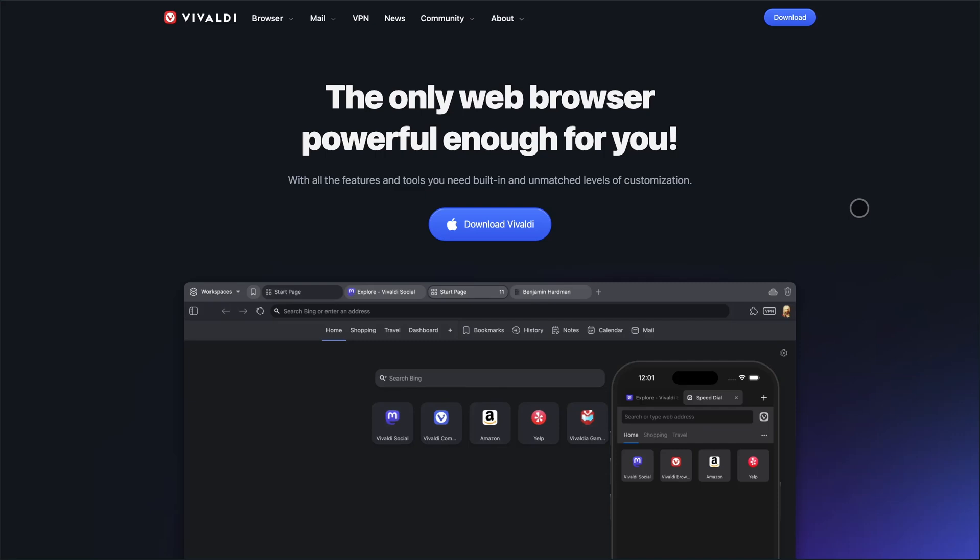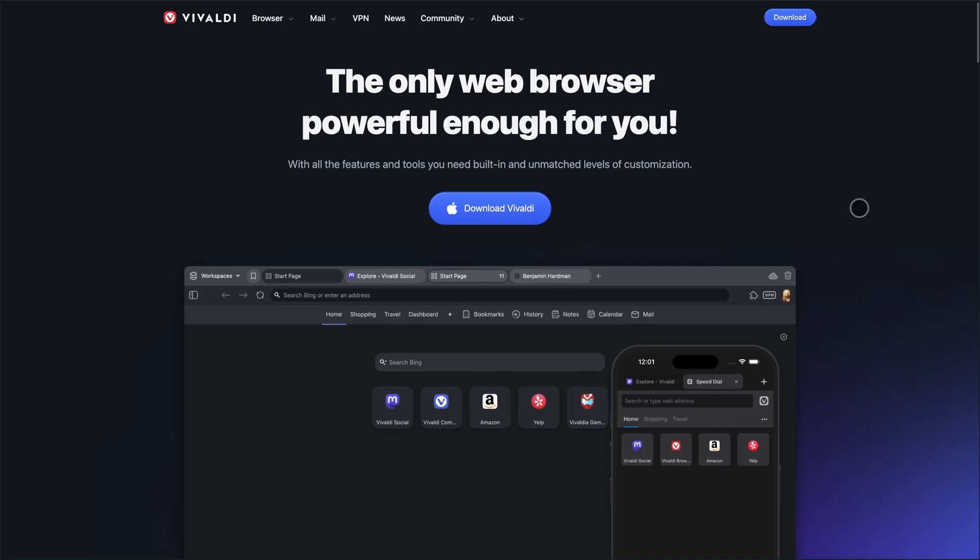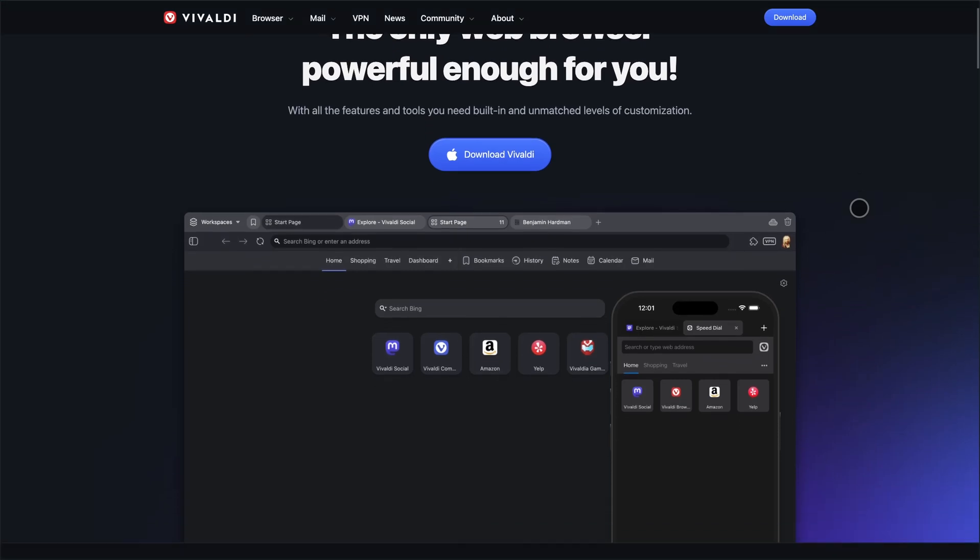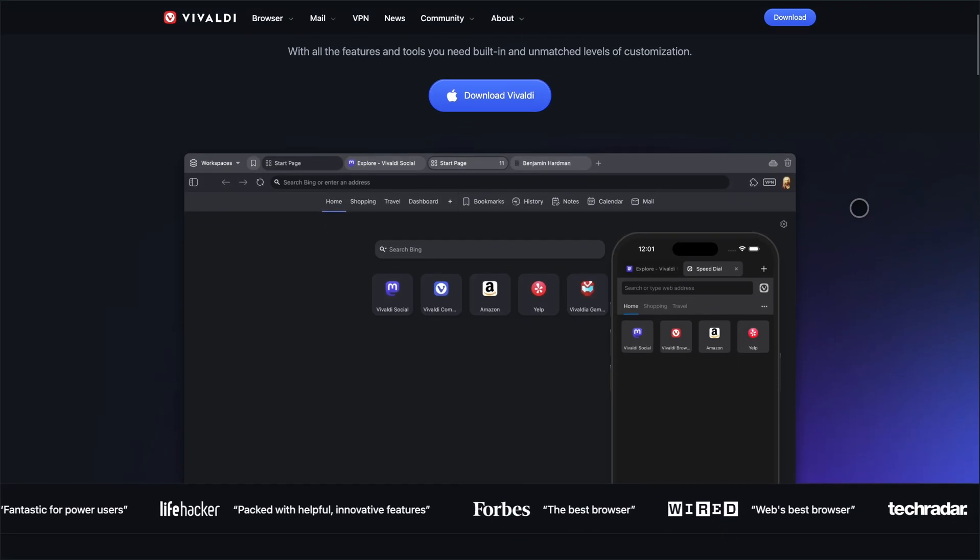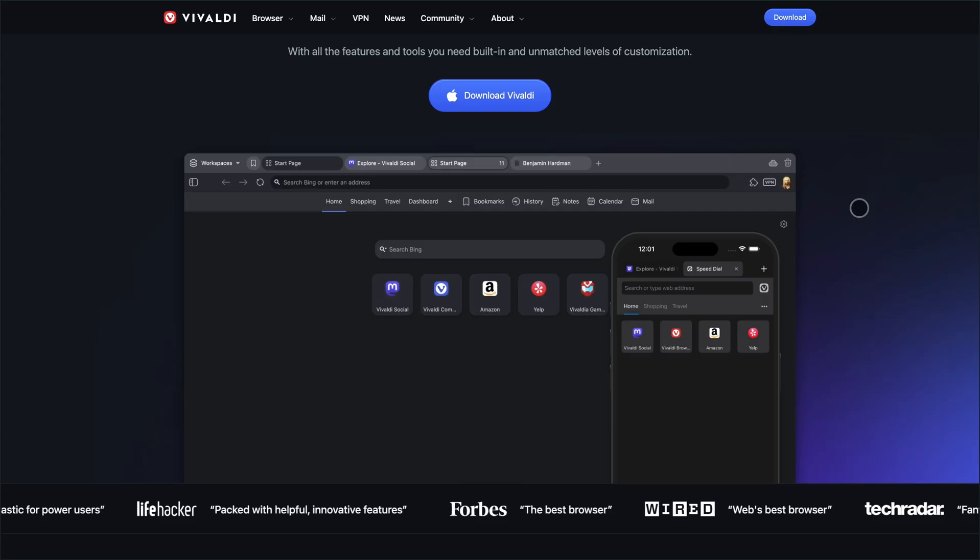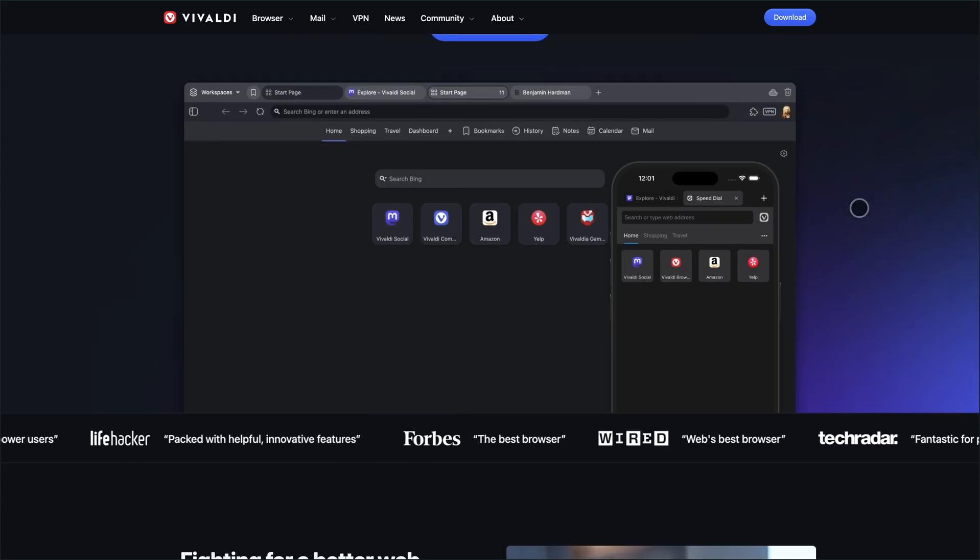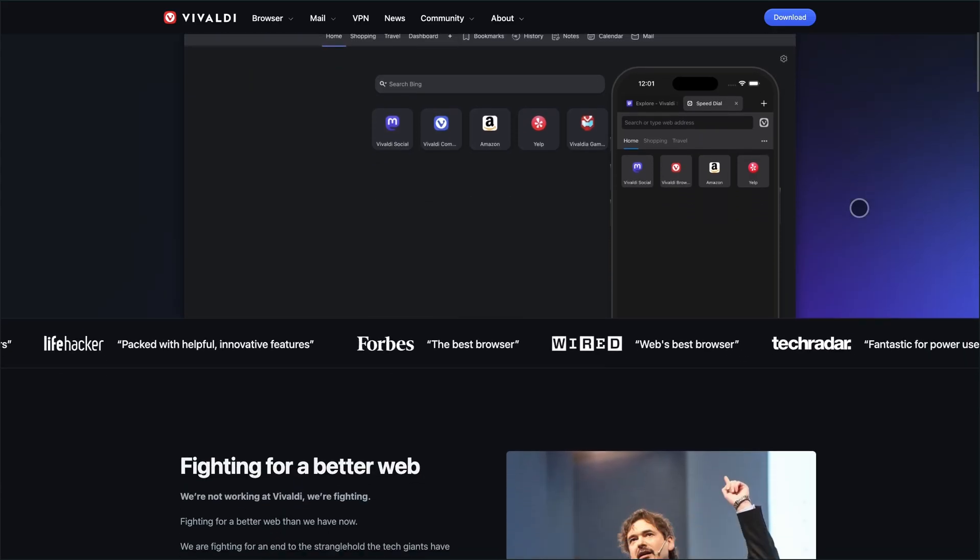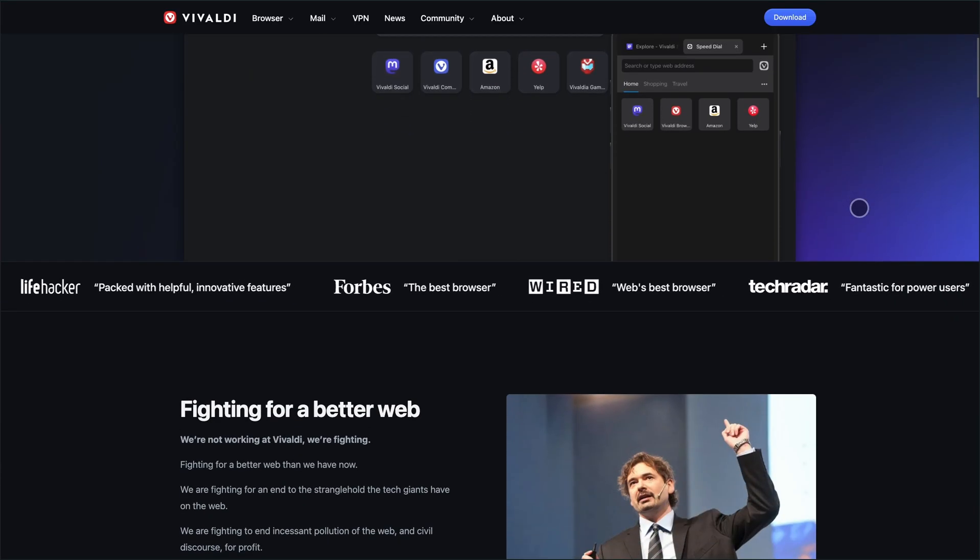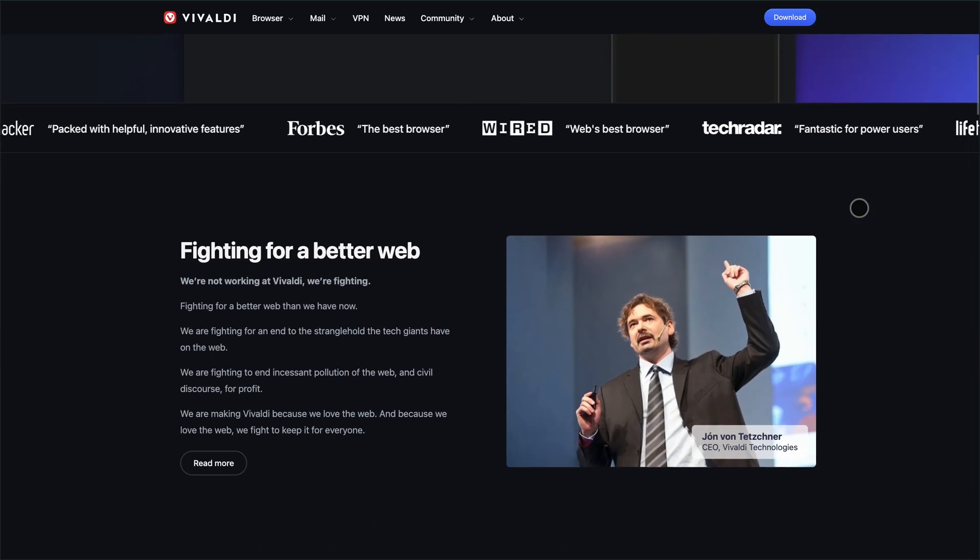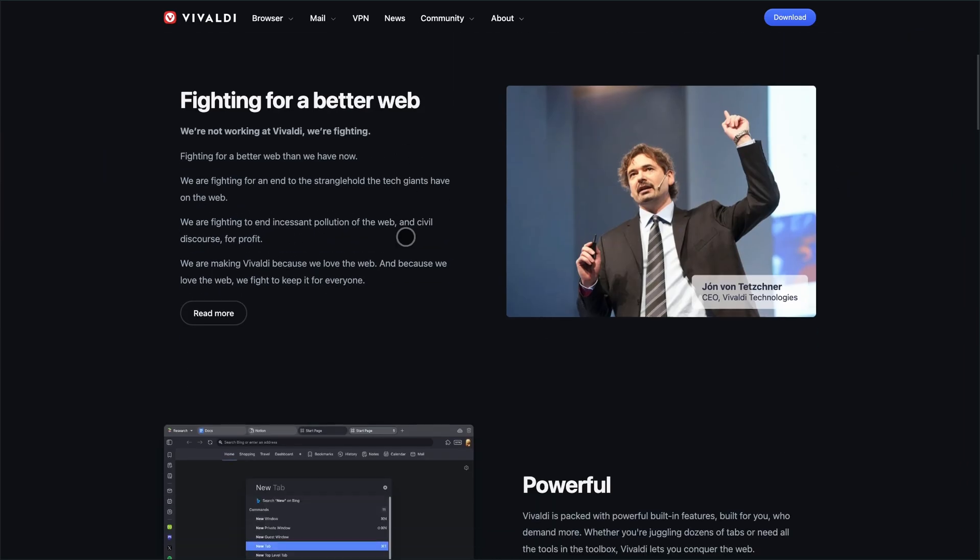Vivaldi and Opera GX, two browsers that couldn't be more different. One's a privacy-first powerhouse for productivity nerds. The other, a neon-lit playground built for gamers. So which one fits your workflow, or your vibe? Let's break it down.